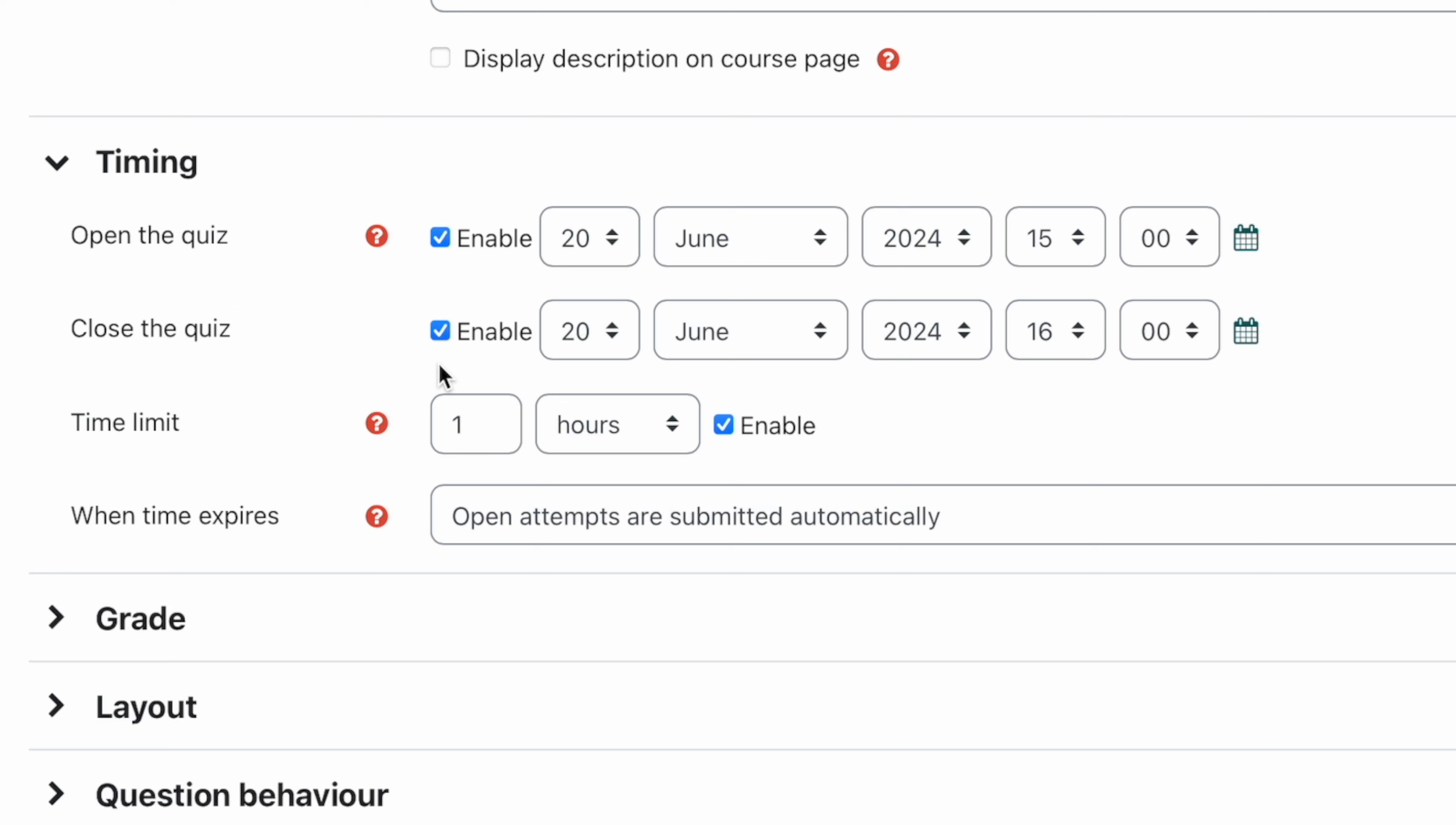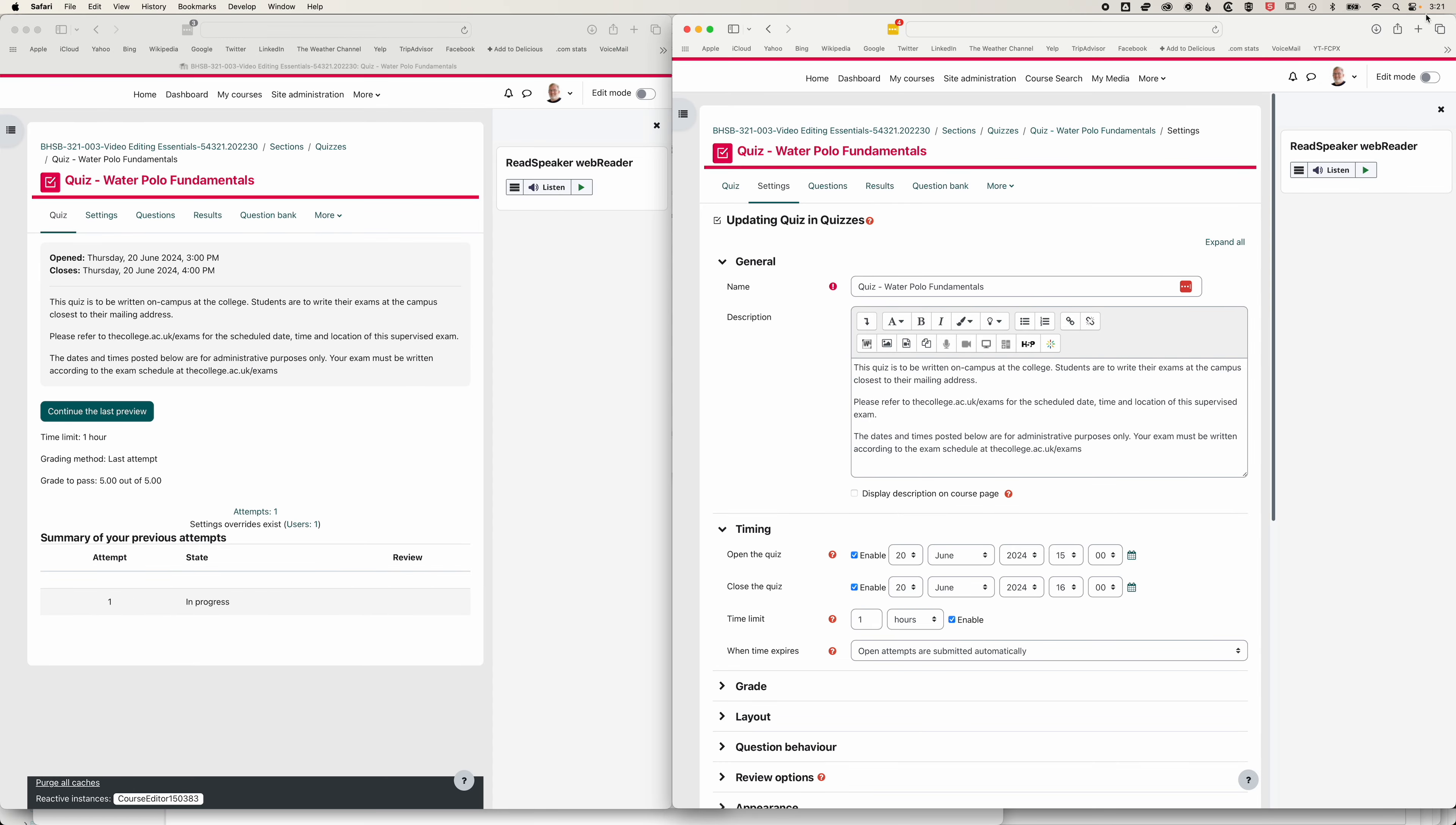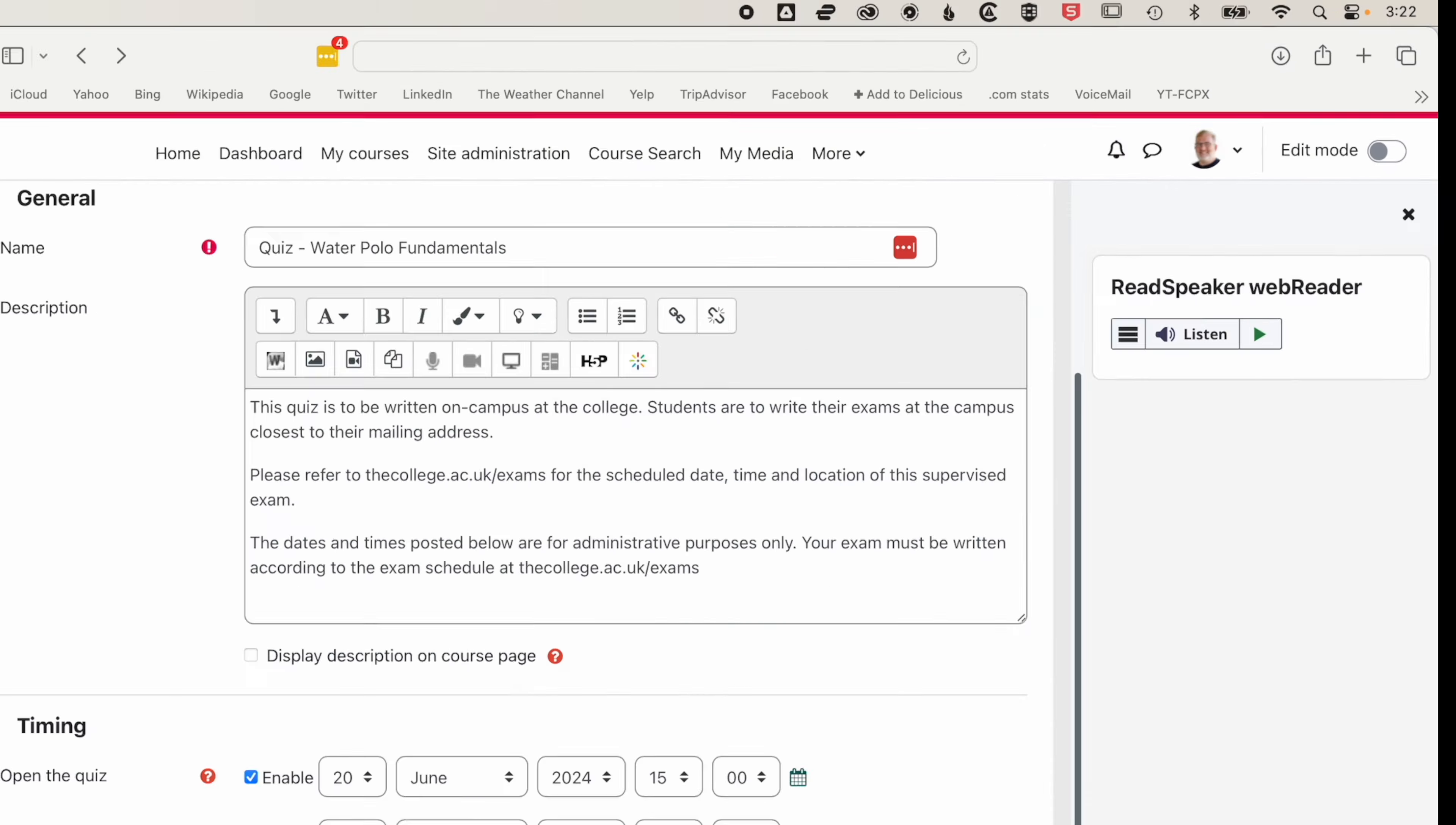So if you have the closed quiz checked, then this will override the time limit that you have below. So in this instance, we have the quiz set to close at four o'clock. And we're a bit late starting it. So it's 3:21. You can see on my time here in Moodle.